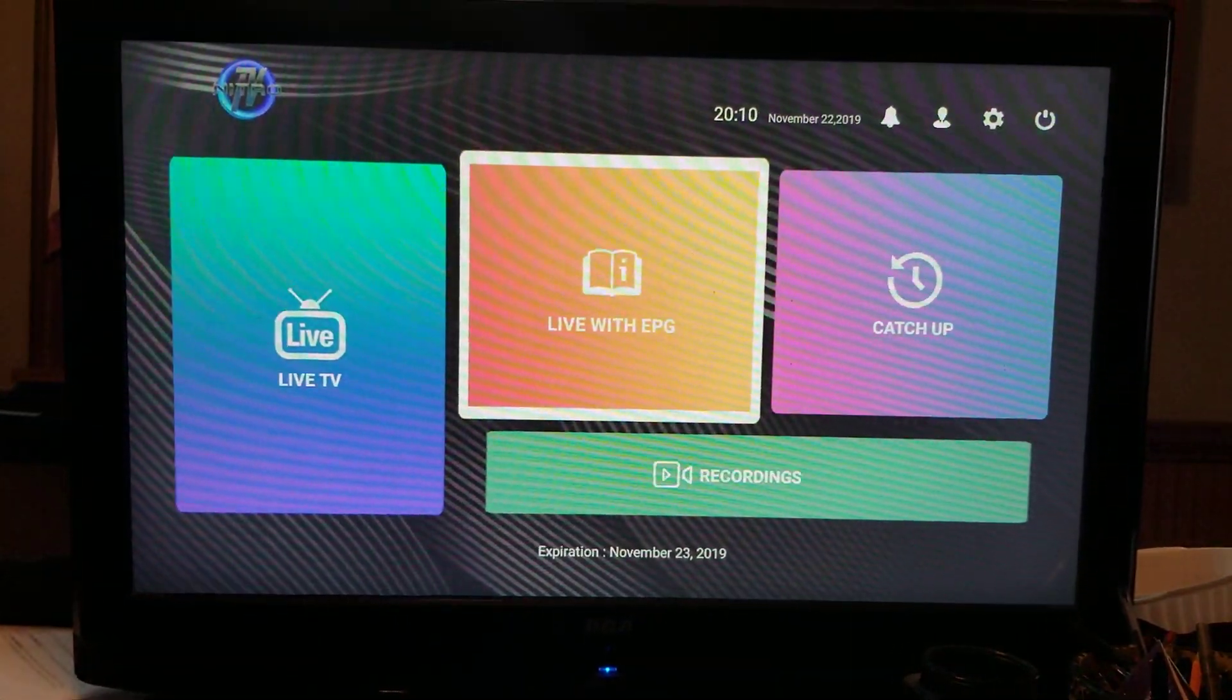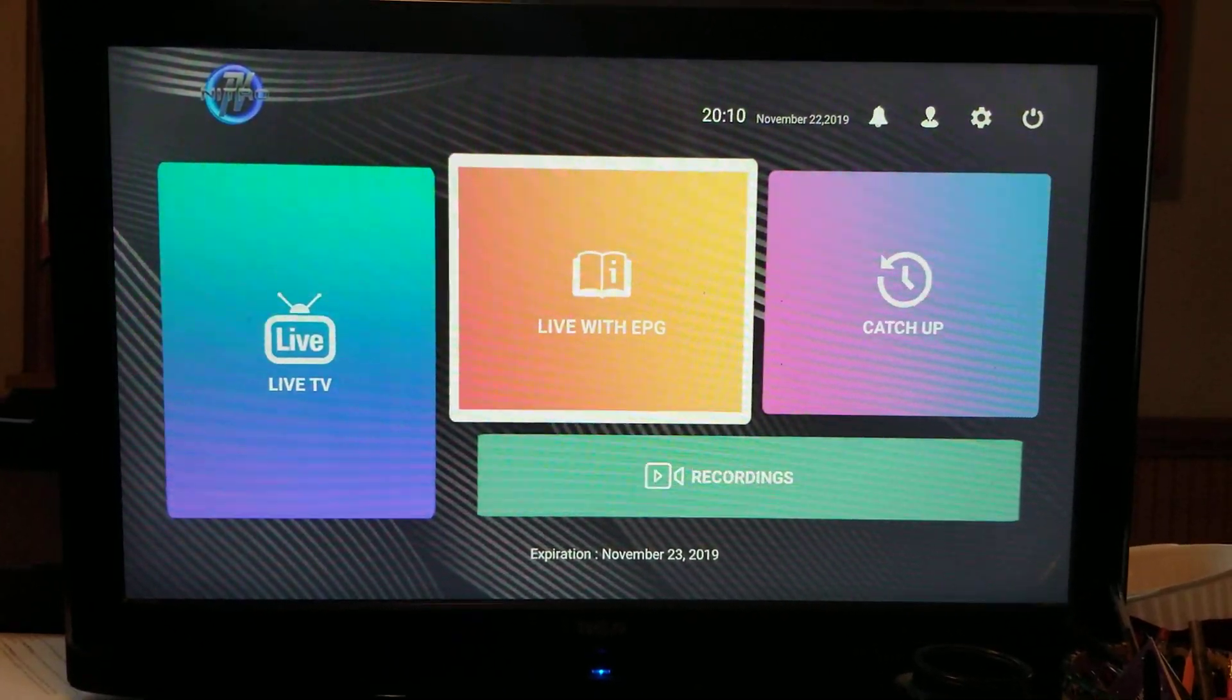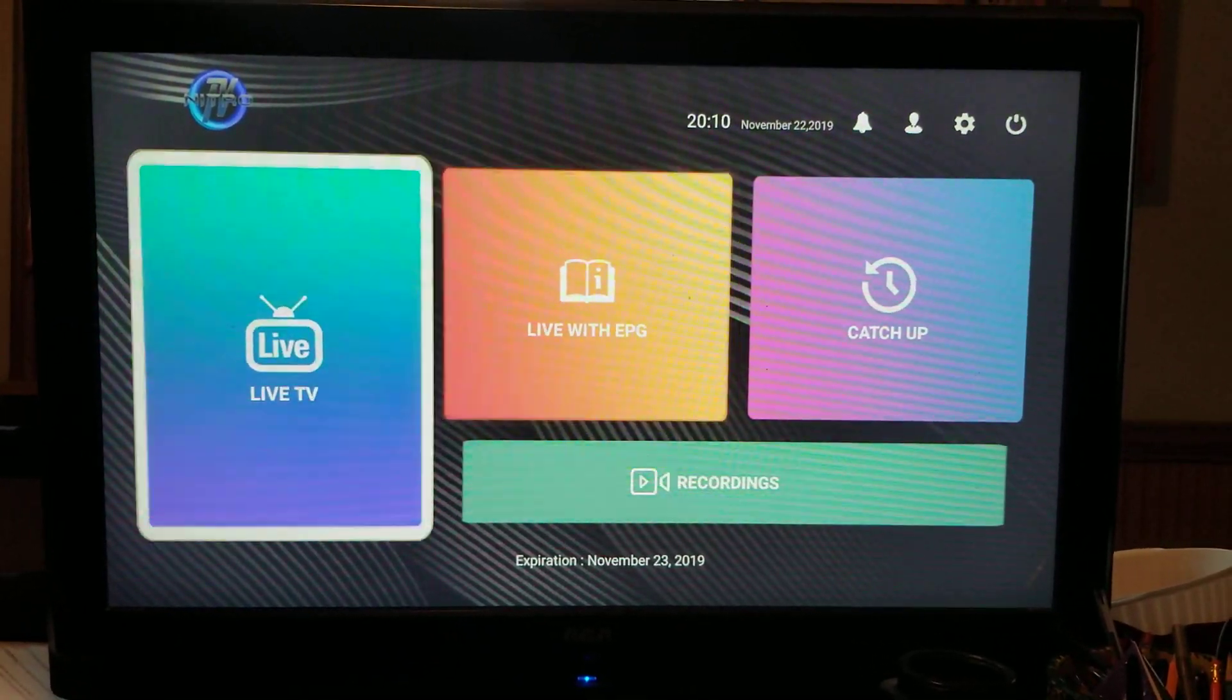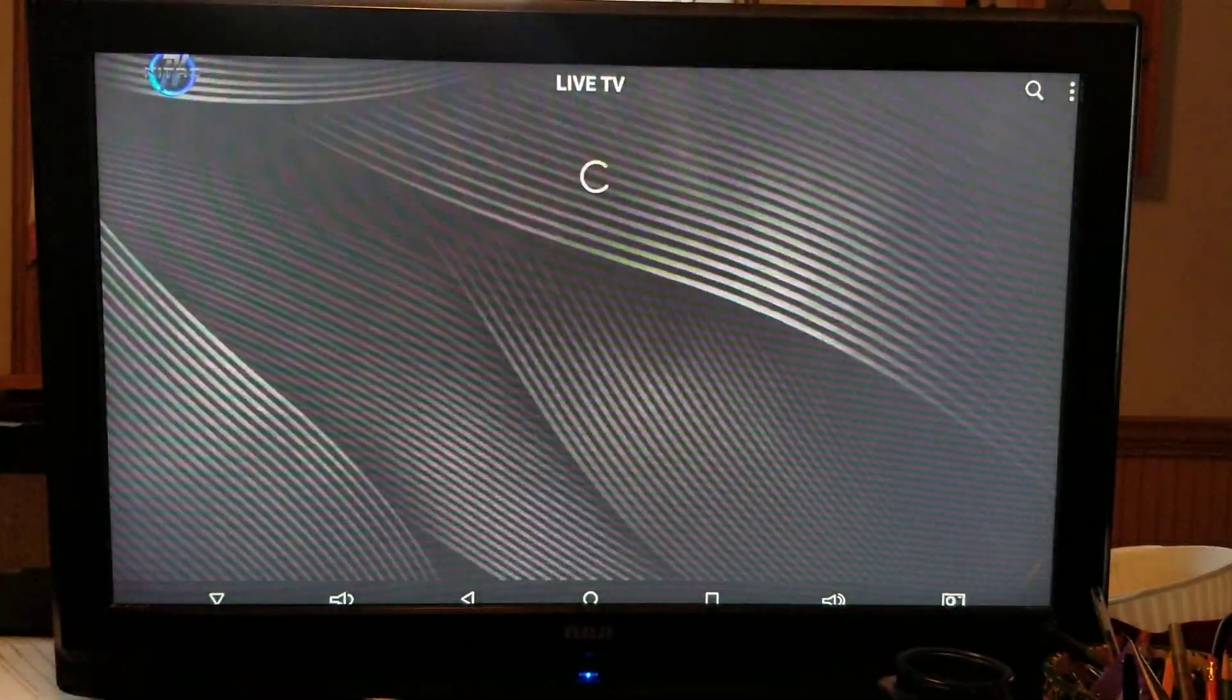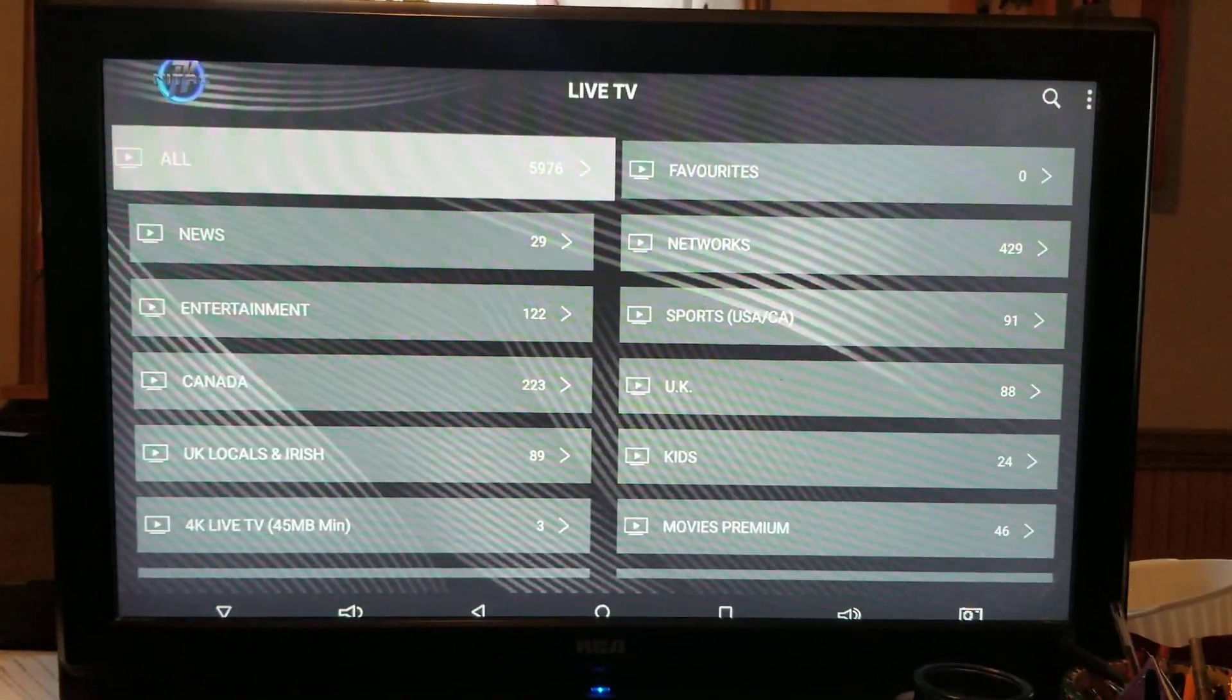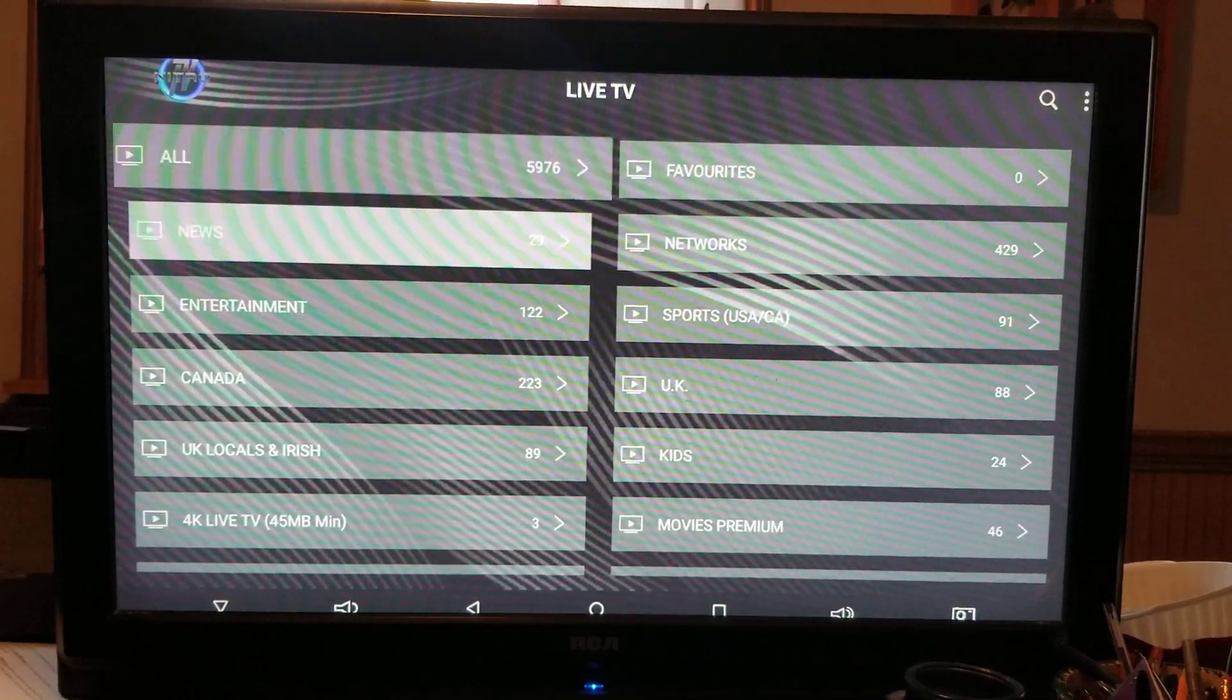Now you have two options here. There's actually three options. I haven't really tried catch up yet. I know it works. But live TV. So when you click on live TV, it looks just like this. It has close to 5,970 channels.